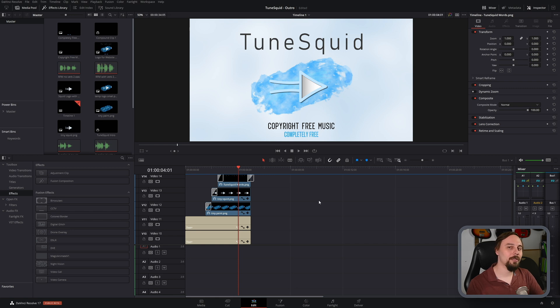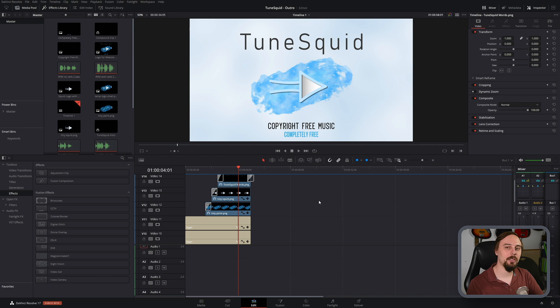All right, welcome back everybody. So today I'm going to show you how you can change your project's frame rate midway into editing your project. Without further ado, let's get right into the video.